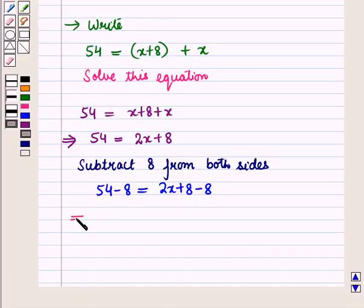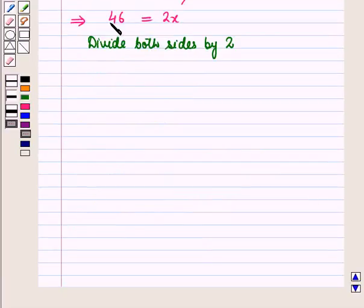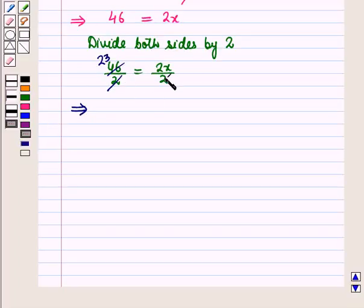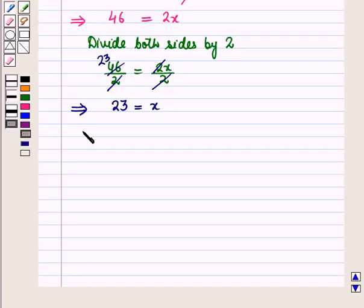This implies 54 minus 8 is equal to 46, which is equal to 2X. Now we divide both sides of this equation by 2. So it will be 46 upon 2 is equal to 2X upon 2. Now 2 into 23 is 46, and 2 into 1 is 2. So this implies X is equal to 23.